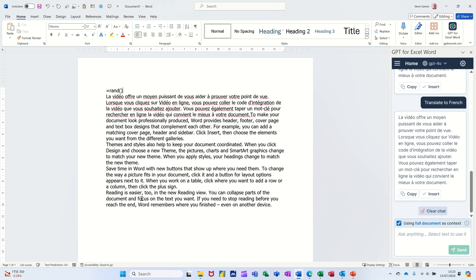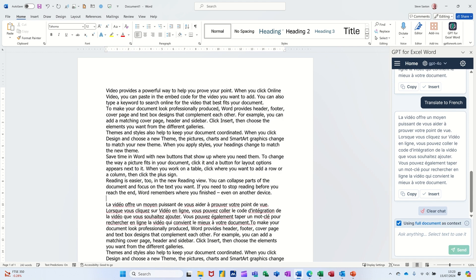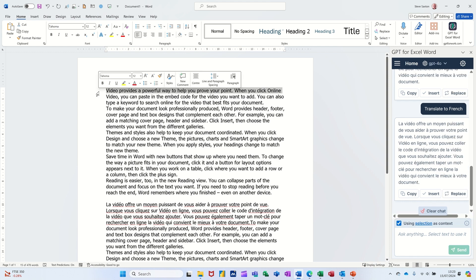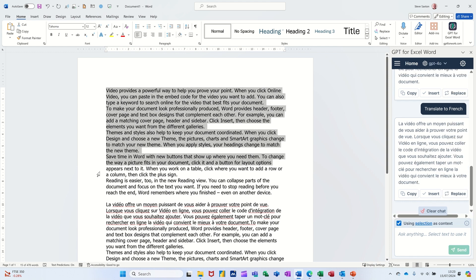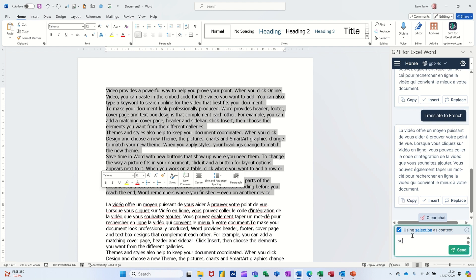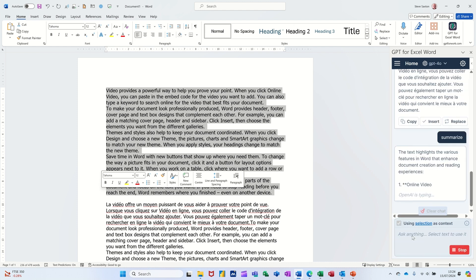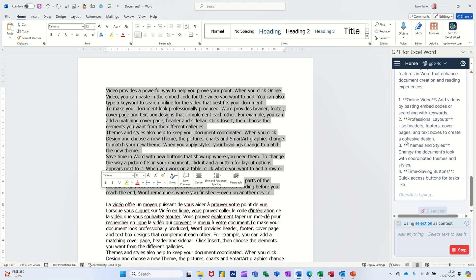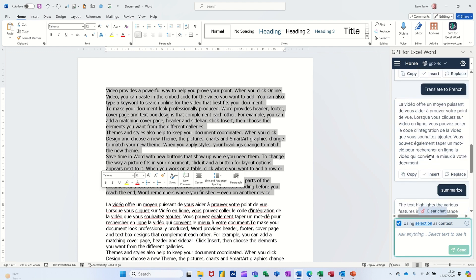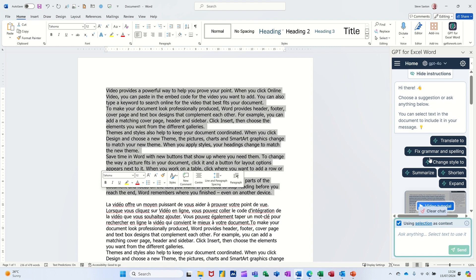So what I could also do is highlight this chunk of text I've just got there and click on or type Summarize, and then see what it does there. So it's going to summarize this bit of text and it's giving me a list there. You can then insert that as well or copy it, whichever you want to do.